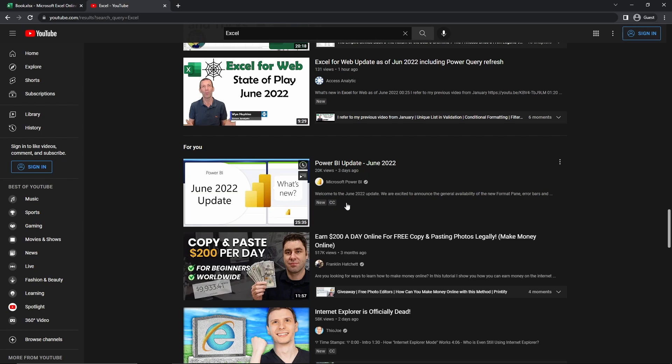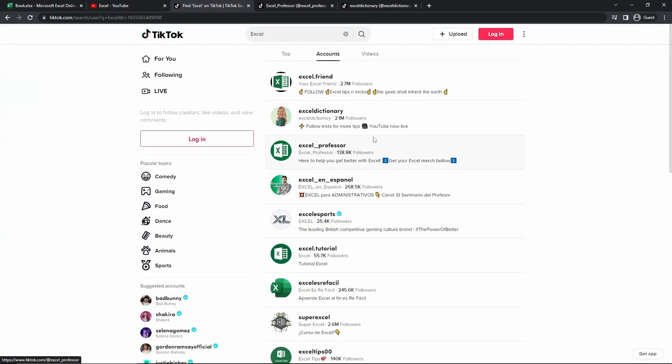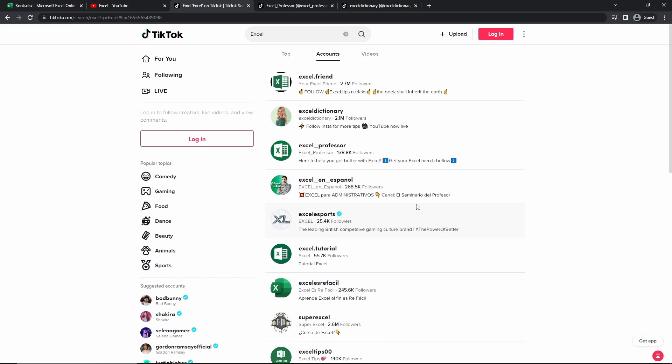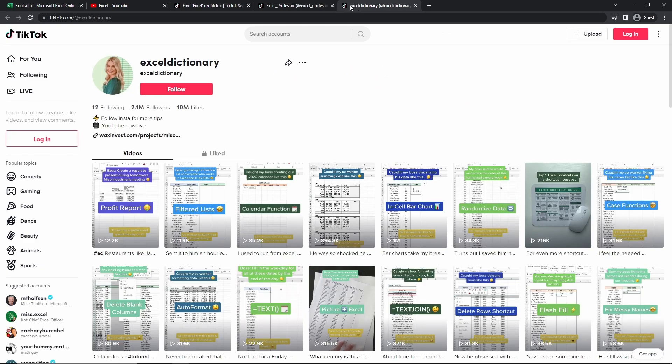But let's say that YouTube videos aren't your thing. And maybe you want to go for some more short form content. If we go to TikTok, we can see that there is many accounts that are dedicated to Excel tips, Excel tutorials on TikTok.